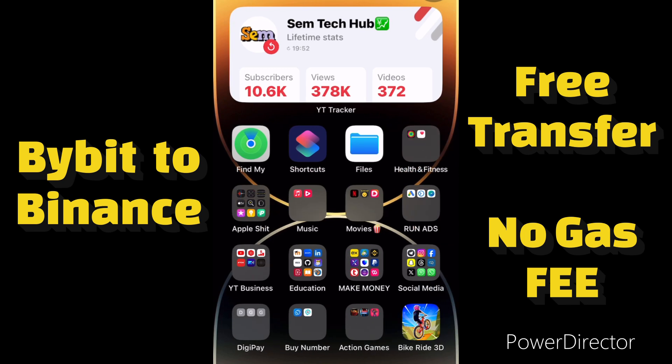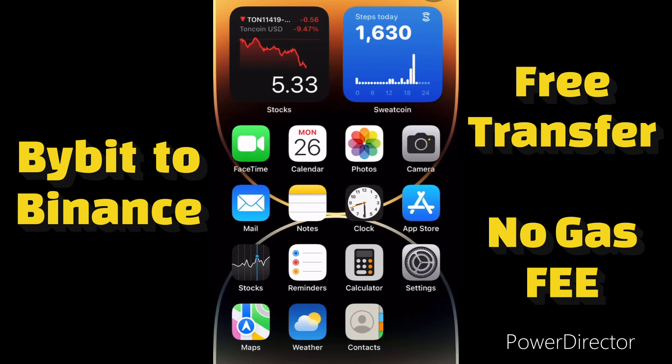You can send USDT for free in Bybit to any exchange that you want. I'm using Binance as the second exchanger to receive the crypto. In this video I will be showing you guys how you can send crypto on your Bybit account for free to Binance or to any wallet or exchange.